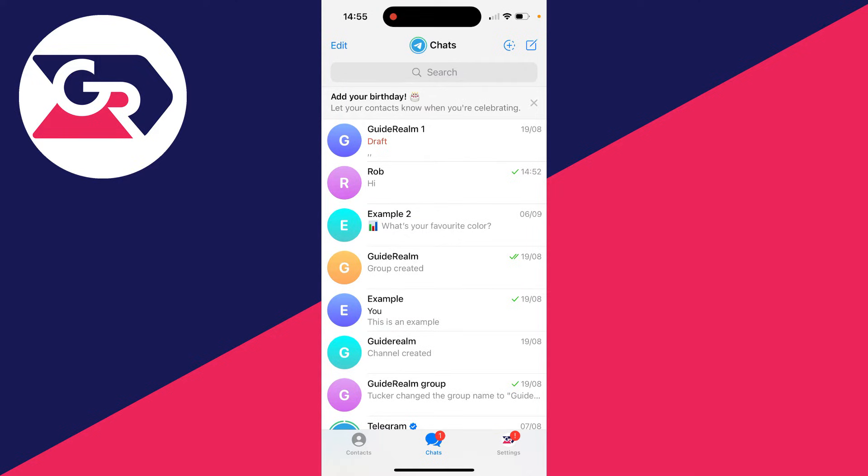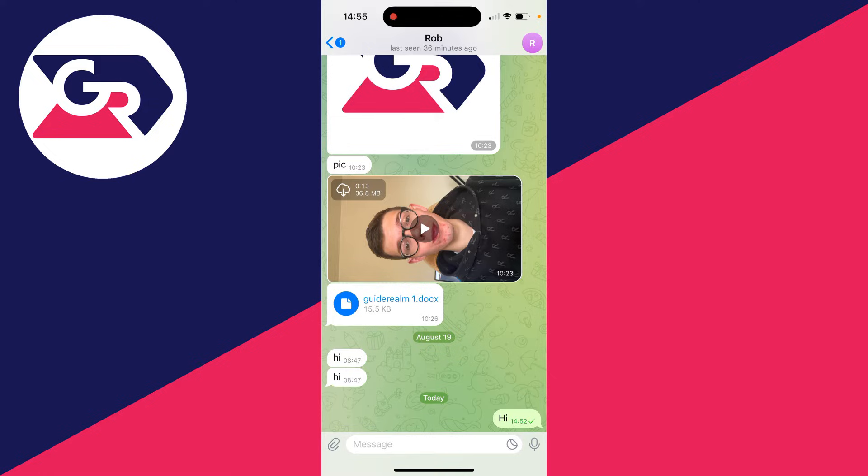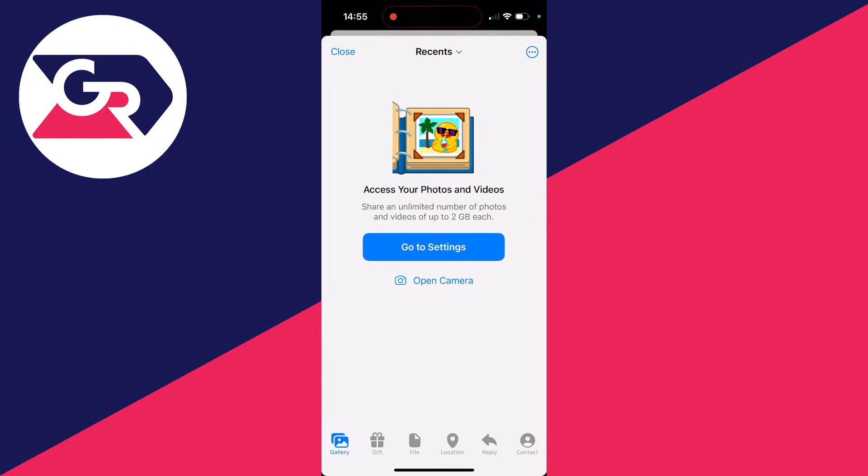First of all, go and find the chat you want to do this in. I'll do it in this one here. Then all you need to do is go over to the left and click on the paperclip icon, and you want to go to Gallery in the bottom left and click on Open Camera.